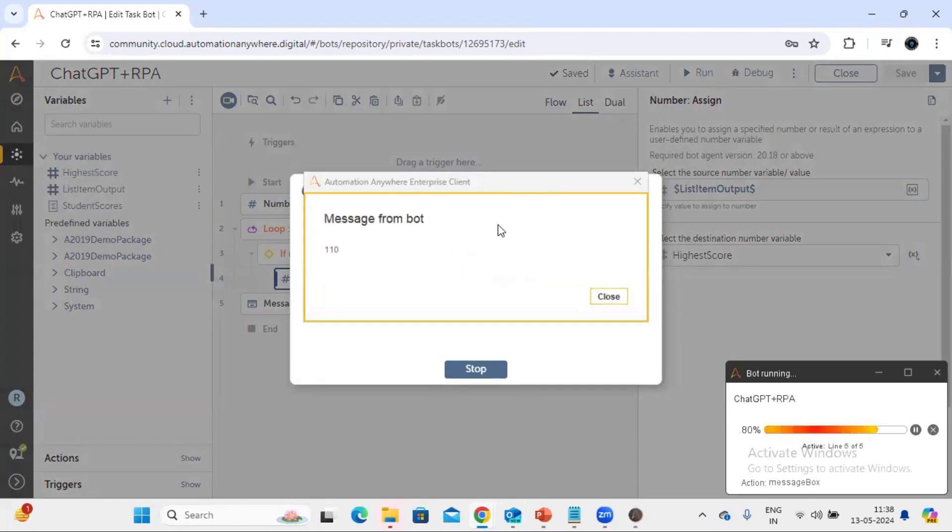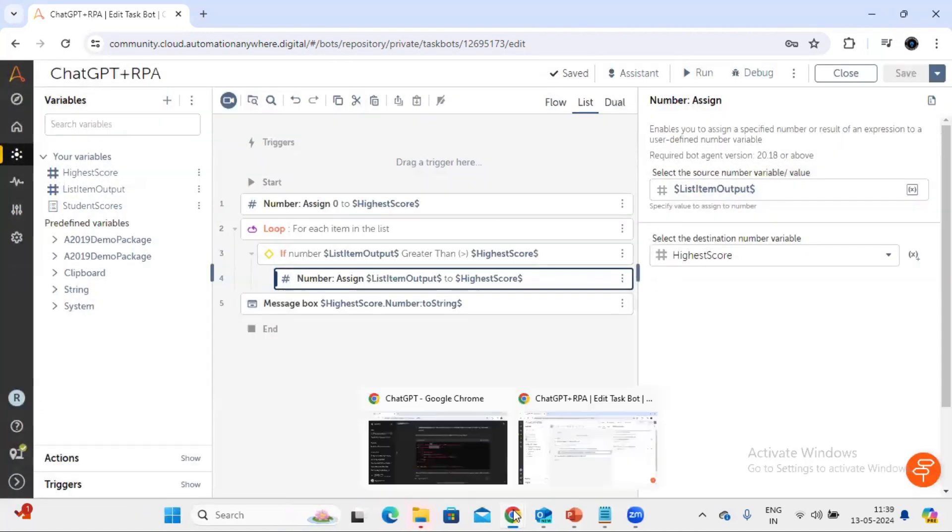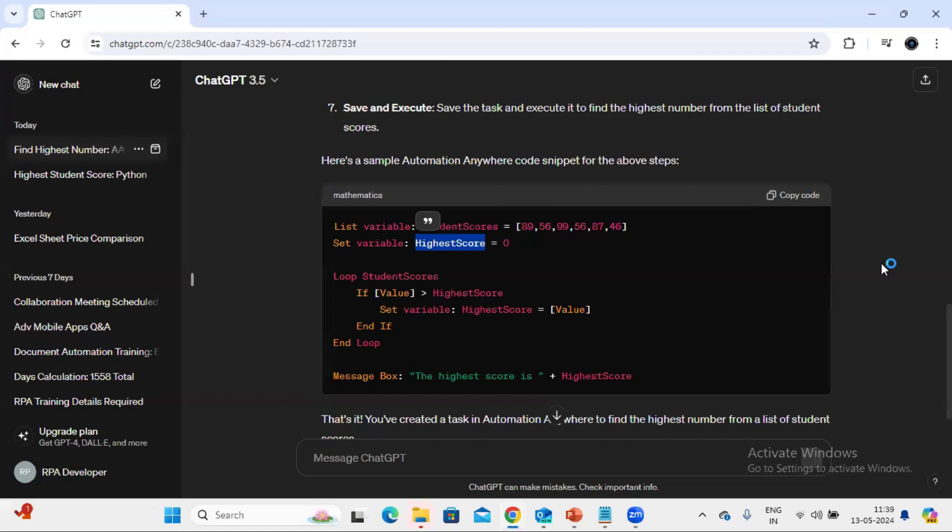So we can easily take help from ChatGPT to build our logic or it can also provide the step by step guide to create your task also. In case this is very helpful for the freshers or the person who is trying to learn RPA or somebody who is very new to the RPA and want to explore it more, so you can side by side take help from ChatGPT wherever you think help is needed.